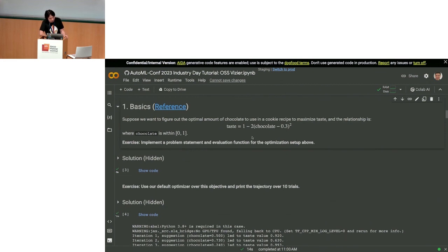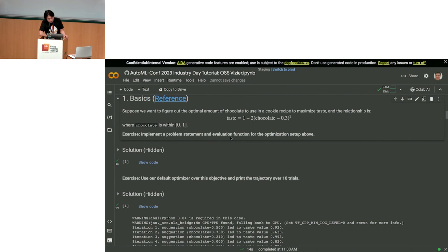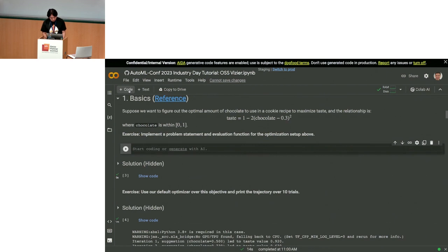First things first: how do we set up the problem statement for this optimization problem? We import from vizier.service import pyvizier as vz — this gets out the Python API for Vizier. Then we set up the problem as vz.ProblemStatement.